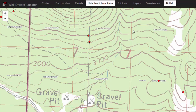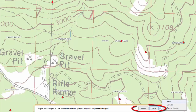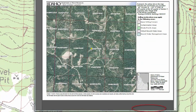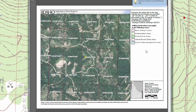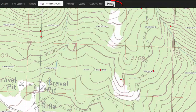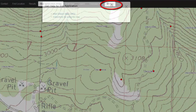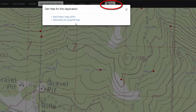You can print this map if you like. Do this by clicking on Print Map. At the bottom, choose to either save or open this map. Note that this map will always include any areas with drilling restrictions — you cannot take that off. Click on Help to get more instructions.